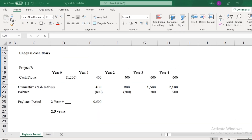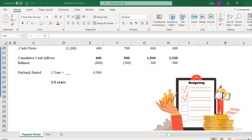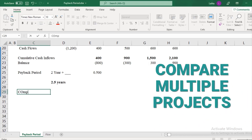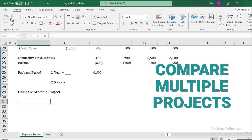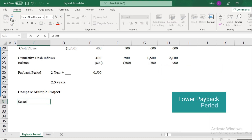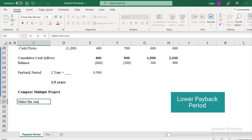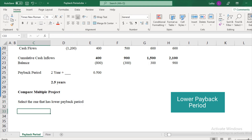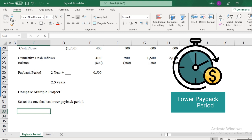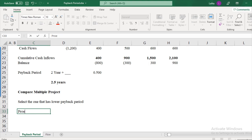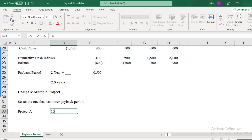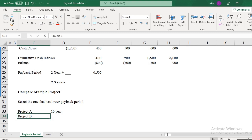Now let us look at how payback period is used in capital budgeting. Payback period is used to compare multiple projects. If you have project A and project B, you will select the one which has a lower payback period — the project that returns your investments at a faster pace. For example, if project A has a payback period of 10 years and project B has a payback period of 3 years, which project should you select?